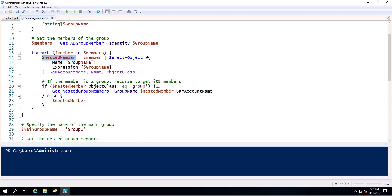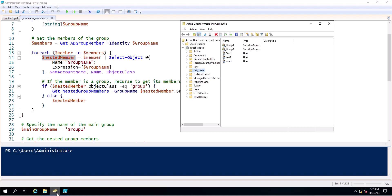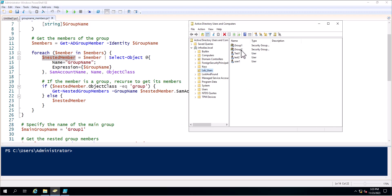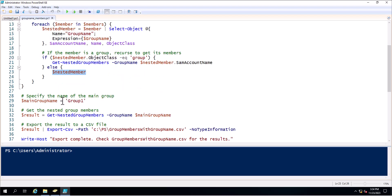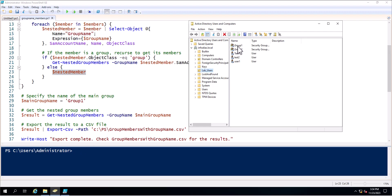If the member is a group, it recurses to get its members. To understand better, I am opening Active Directory Users and Computers. Suppose you have two groups: Group One and Group Two. If Group One has a member that is also a group, that is called a nested group. So this will also recurse the values which are inside Group Two. This is: if nested member ObjectClass equals group, then call Get-NestedGroupMembers with the group name and SAMAccountName; else, return the nested member. Then specify the name of the main group — Group One — over here.